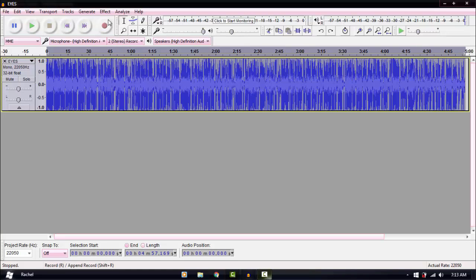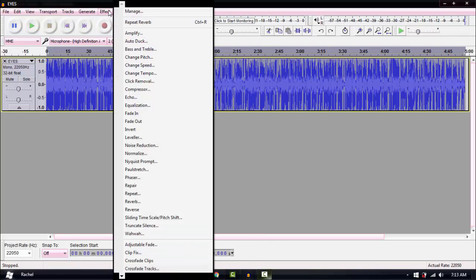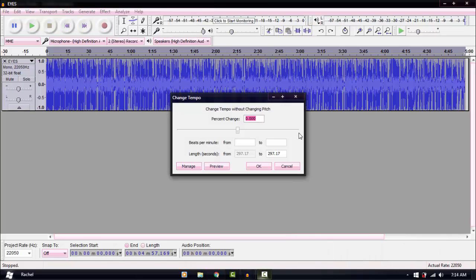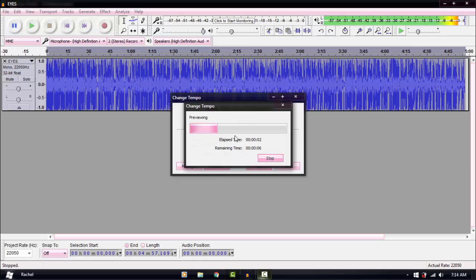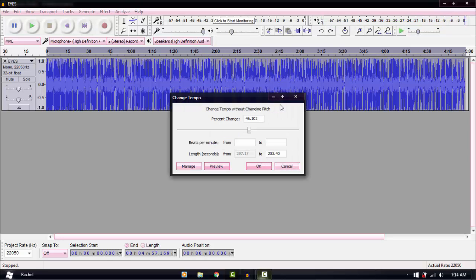Next — what if you just want to change speed without changing pitch? Go to Effect > Change Tempo, not Change Speed. If you change the Speed, it speeds up the audio and also raises the pitch — we don't want that. Change Tempo just makes it faster without the pitch thing. You drag the percentage to adjust. I never actually use this — if you notice me talking really fast, that's just me.